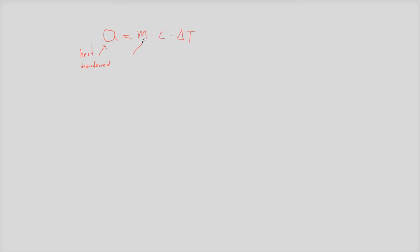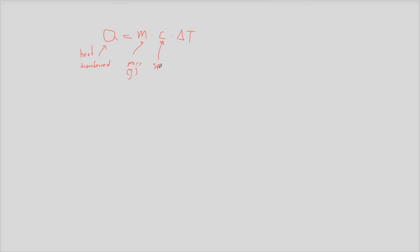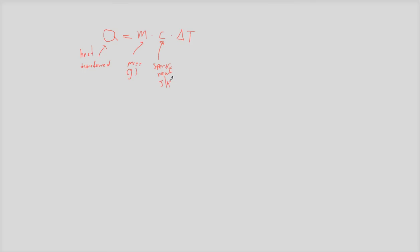And the mass here is in grams. C is the specific heat, and that's in joules per gram degrees Celsius. And the delta t is just the change in temperature.